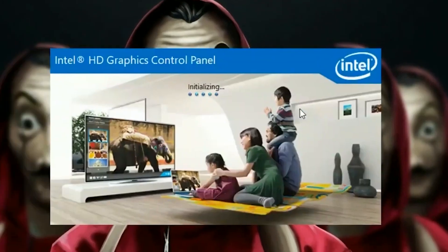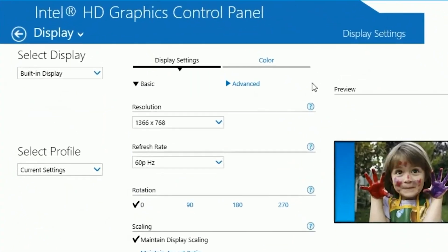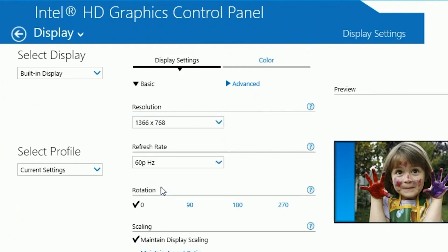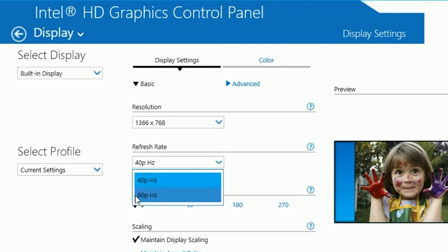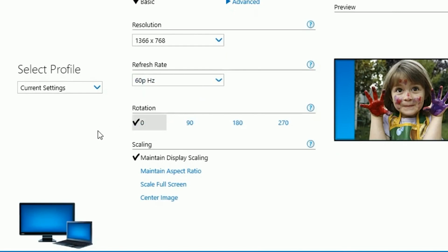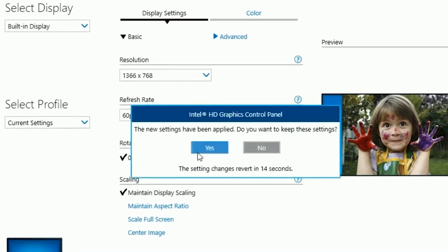Once you open that, head over to Display and click on it. Put your resolution on 720p — you can copy the same resolution I have. For your refresh rate, put that on 60Hz. For rotation, put that on zero. For scaling, put that on maintain display scaling. Once you're done, click Apply and click Yes.